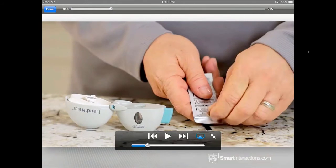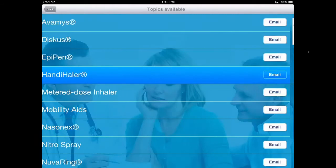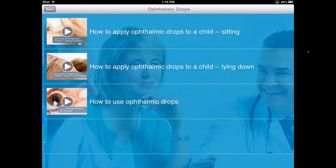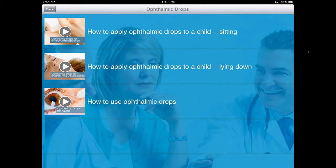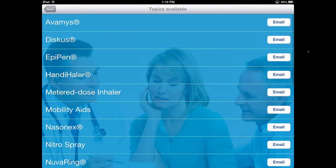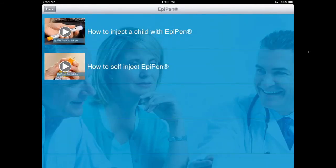The video is intentionally slow so patients at home can follow along with the actor's movements. We want everyone to understand how to use their device. Other topics are divided into subtopics — for example, ophthalmic drops have two techniques for children and one for adults. For EpiPen, we cover how to inject a child, what to do in that situation, and how to self-inject.